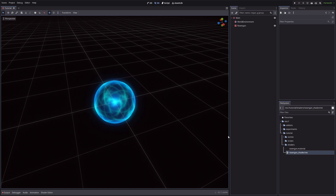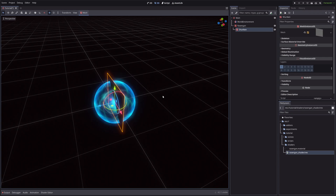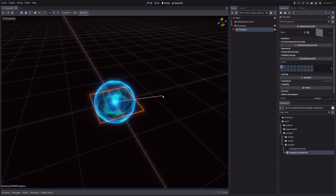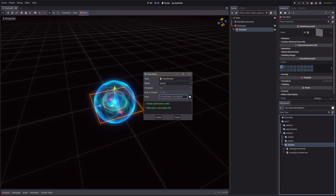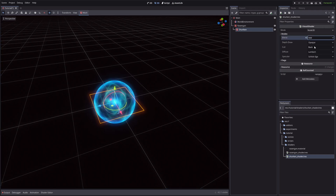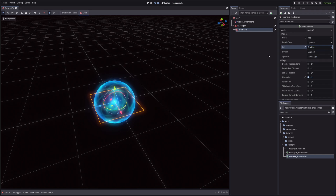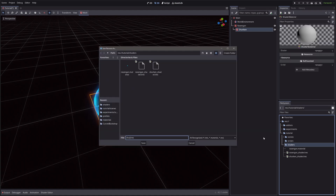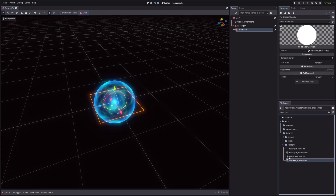For the shuriken, let's create another quad as a child of our Rasengan, rotate it 90 degrees on the X axis, then create another visual shader. We will do the same things as before — set blend mode to add and check the unshaded flag. Also make sure to set the cull mode to disabled since we want to render both sides of our quad this time. Then let's create a material for our shader, assign the shader to the material, and apply the material to the quad.